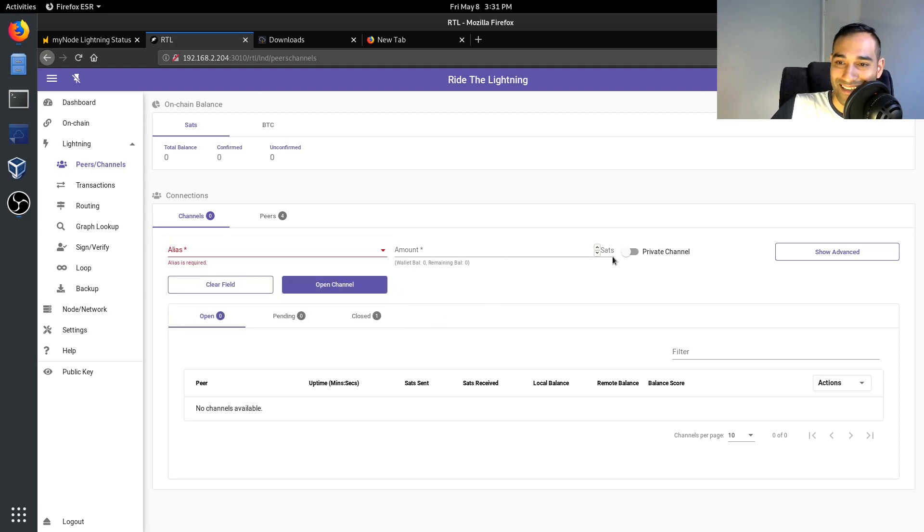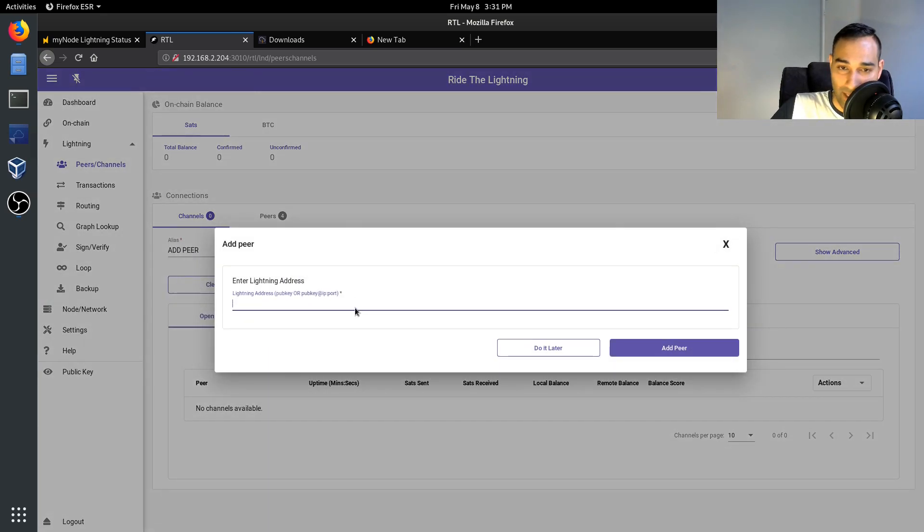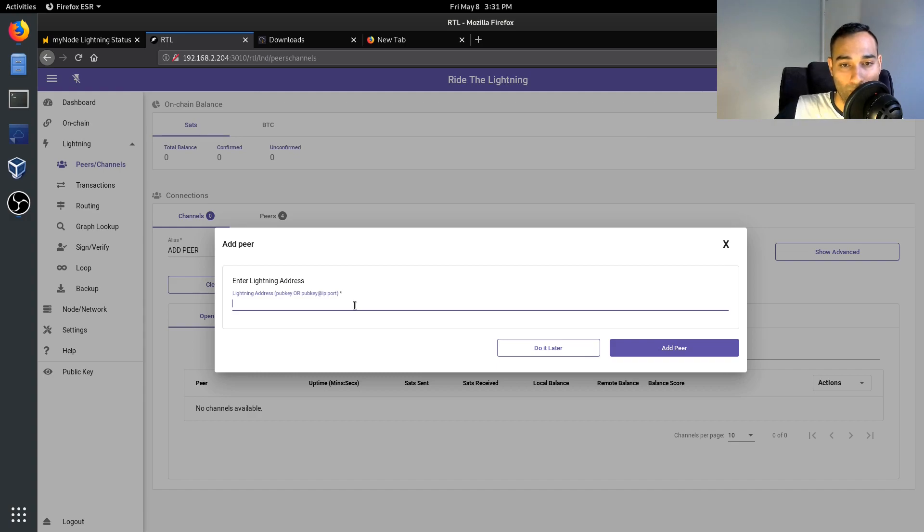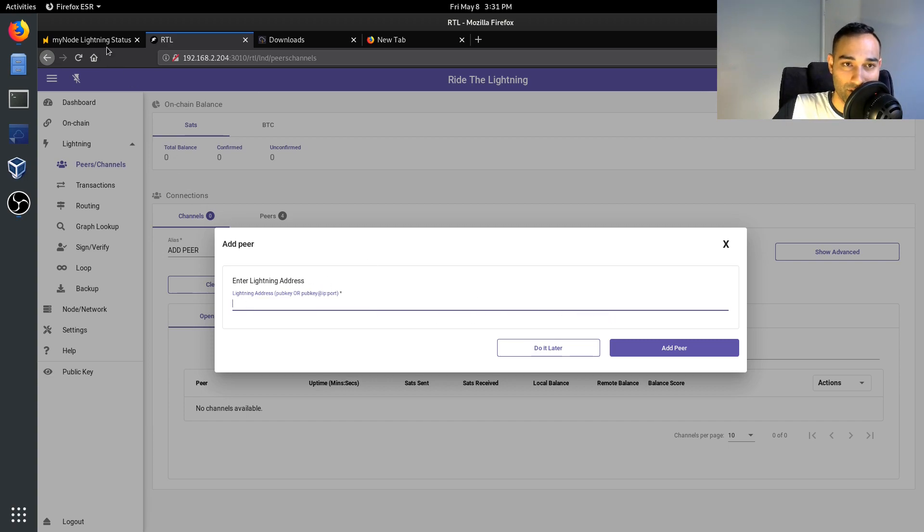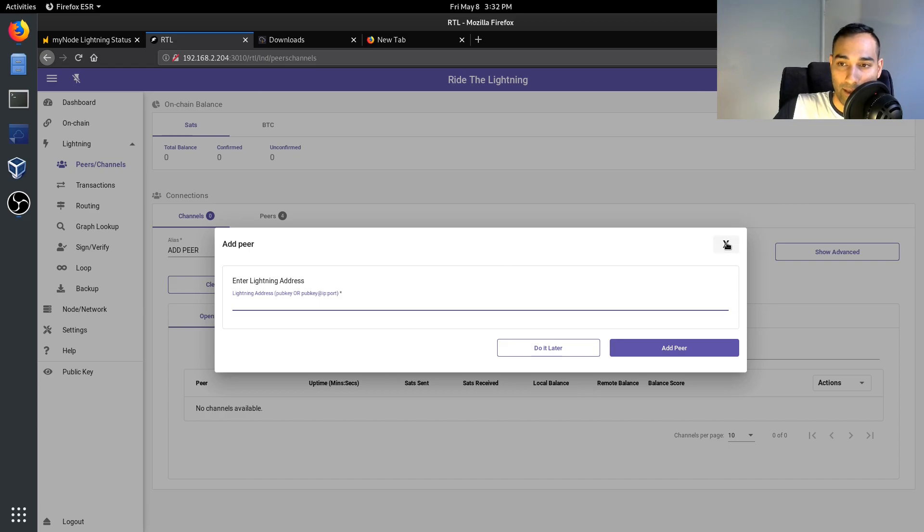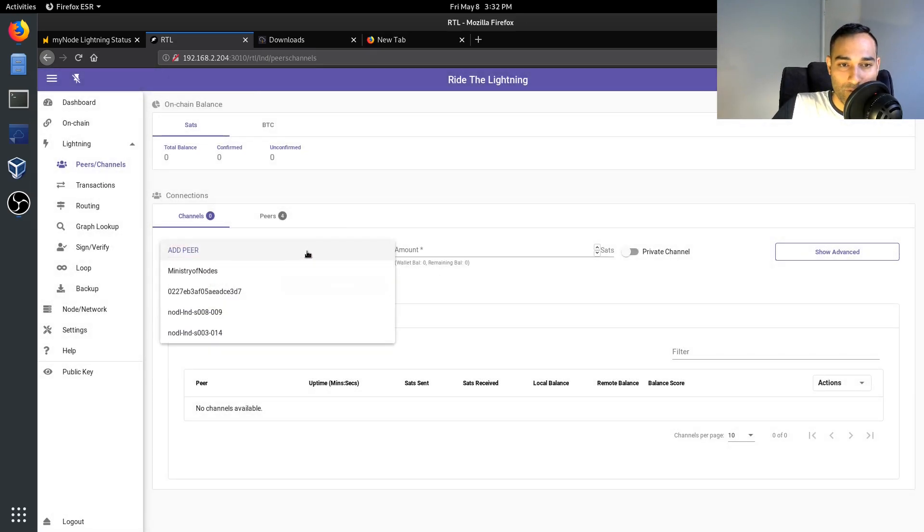And if you want to connect to a particular peer you can do so, just go add peer and you can put in their pub key and their IP address, or in this case onion address, and that whole string of characters.